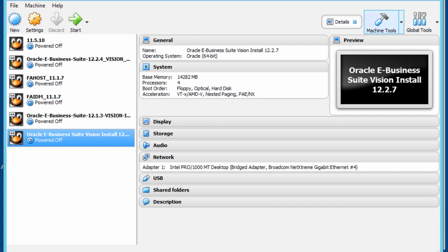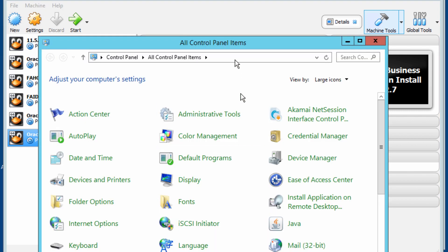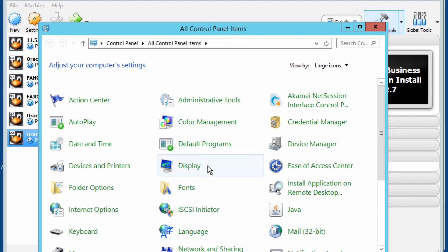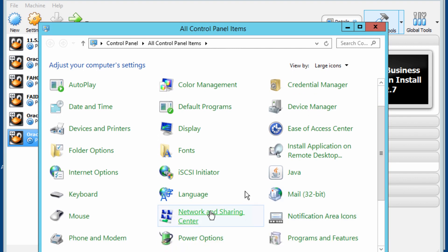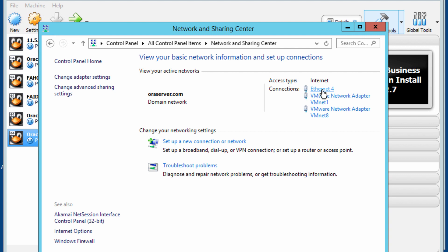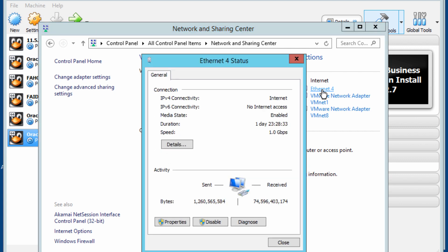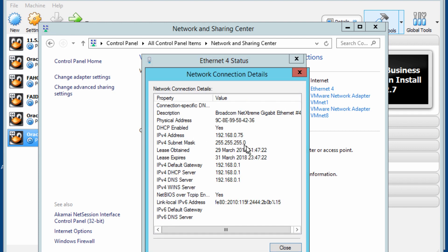If I go to my control panel, you can have a quick look at your networking and sharing center, and from there select the ethernet four, or whatever yours is connected to, and select details. This will give you the IP address — mine is 192.168.0.75.